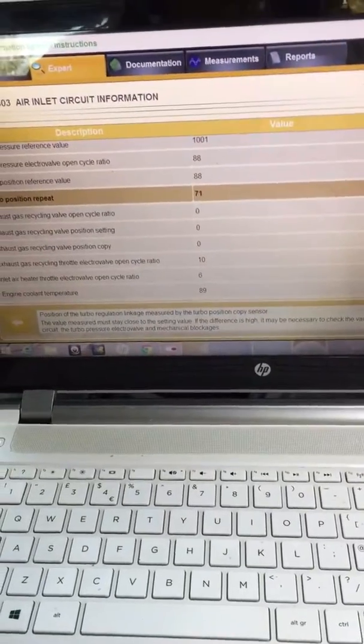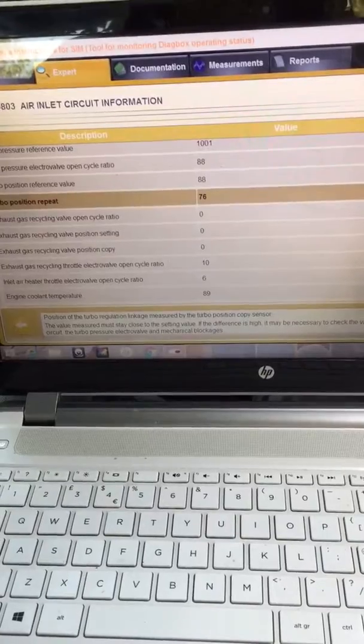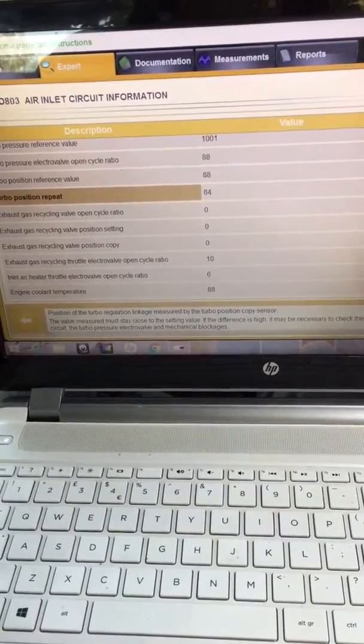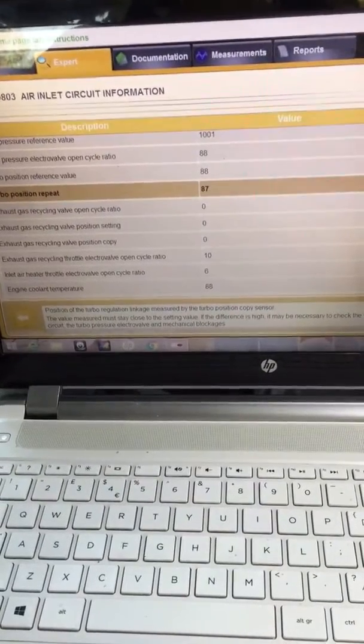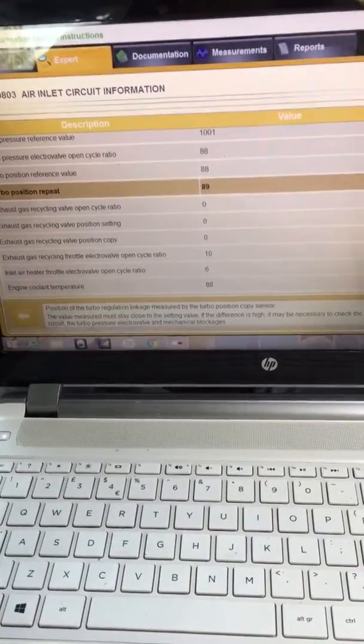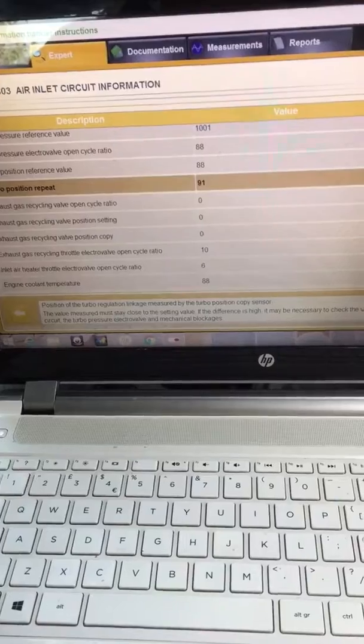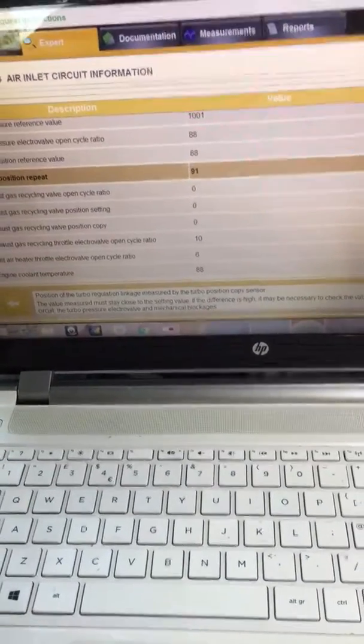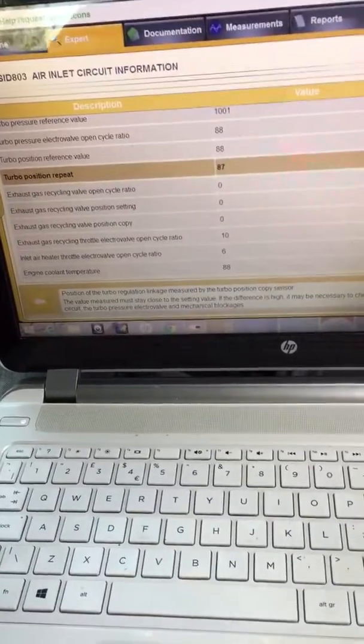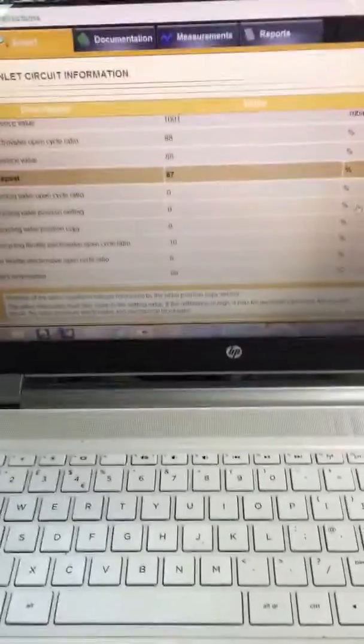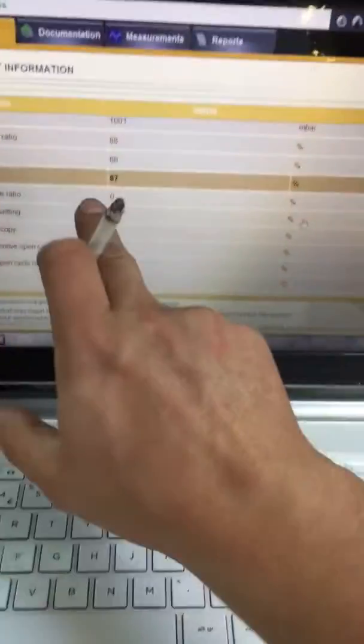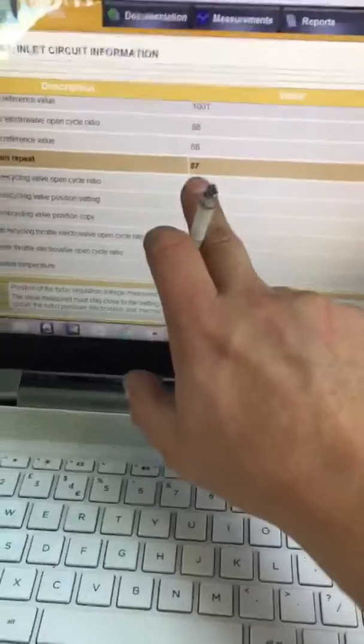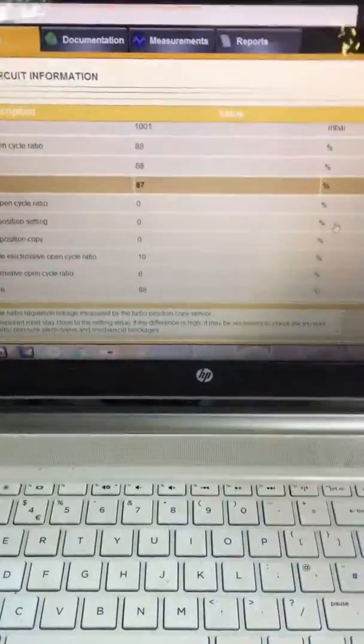84, 87, 89, 91. As you can see now, the solenoids can breathe properly, and I will no longer get the error P2562.